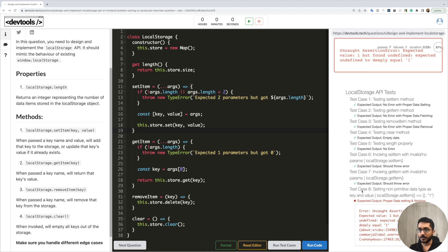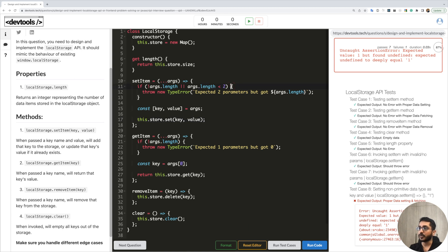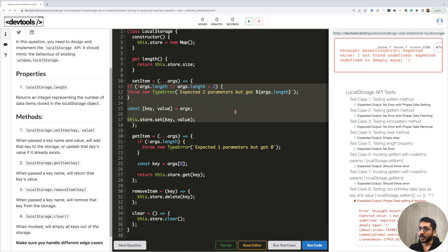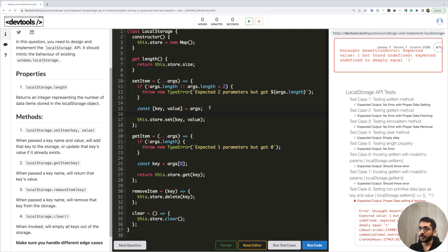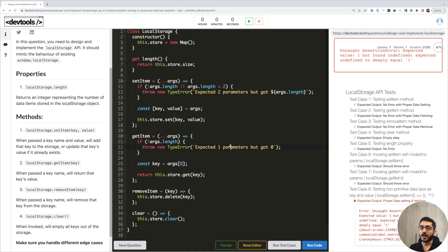Before talking about the eighth test case, a quick note about the platform: you can use the Format button, or press Command+S / Control+S, and it will auto-format your code. So if you have unformatted code just press Command+S and it indents everything properly. There are more shortcuts being added, but this is one useful way to keep your code clean.